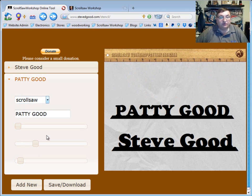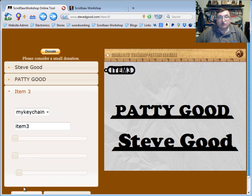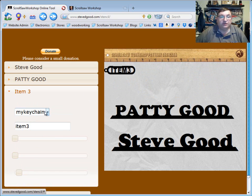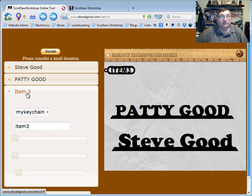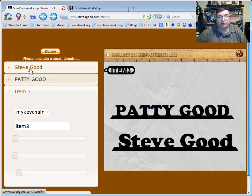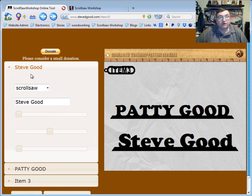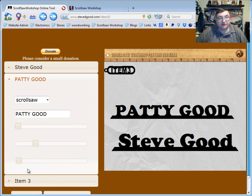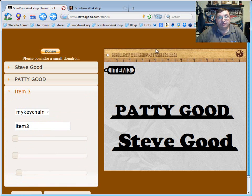So let's go back to add a new one and this time we'll go ahead and do a keychain while we're in here. So this is item three. So up here you can see now we have Steve Good, that's item one. Then we have Patty Good, that's item two and now item three is going to be the key fob we want to create.